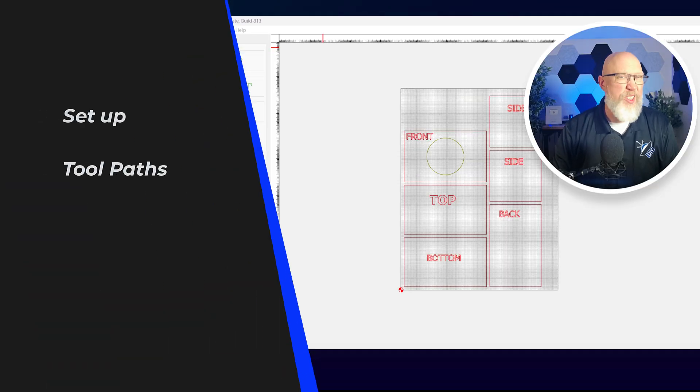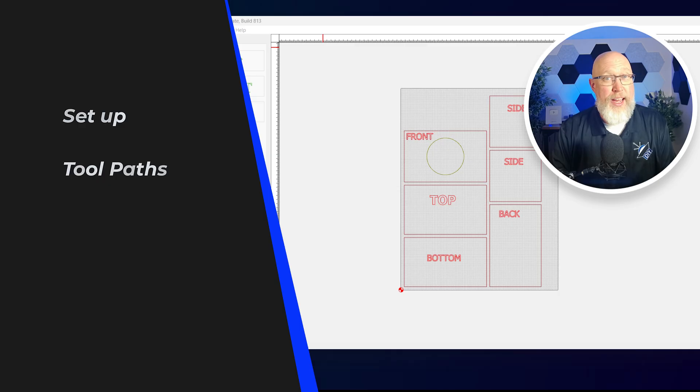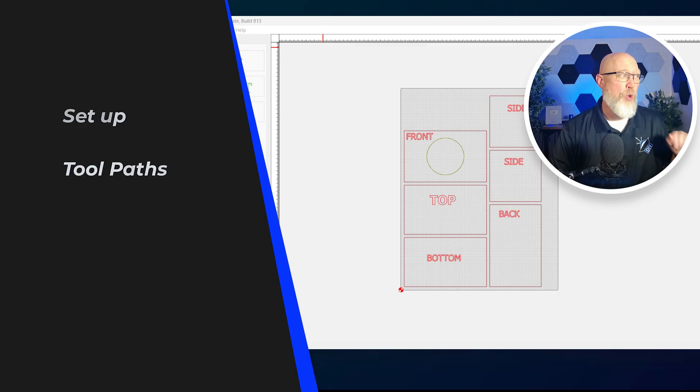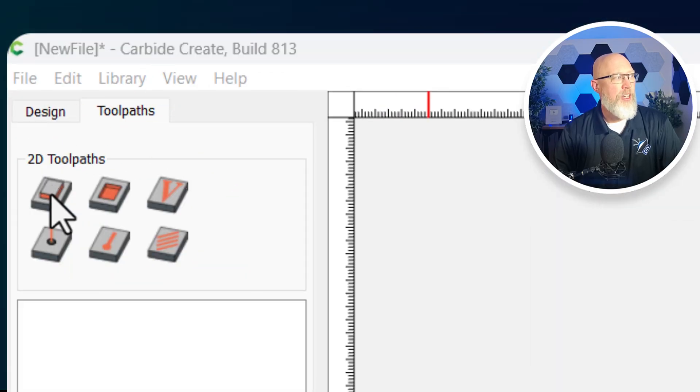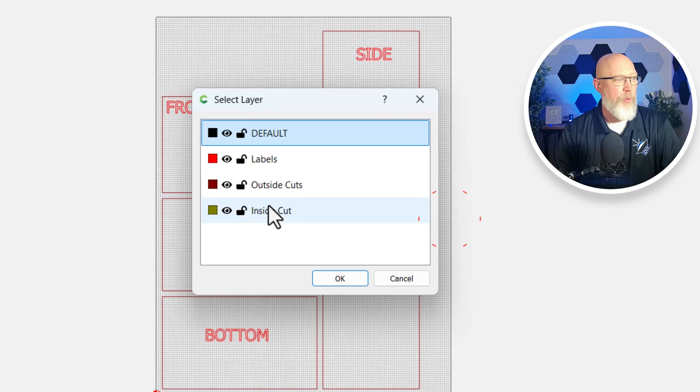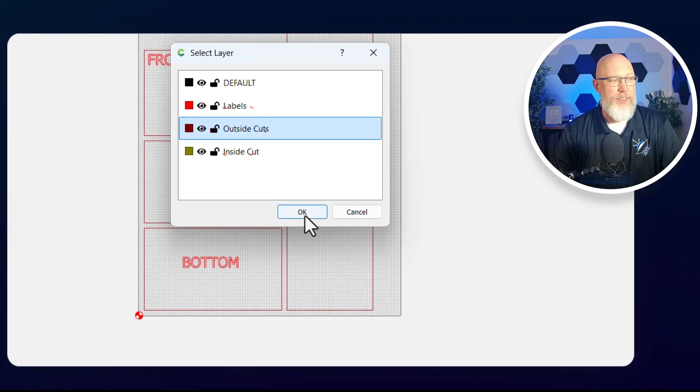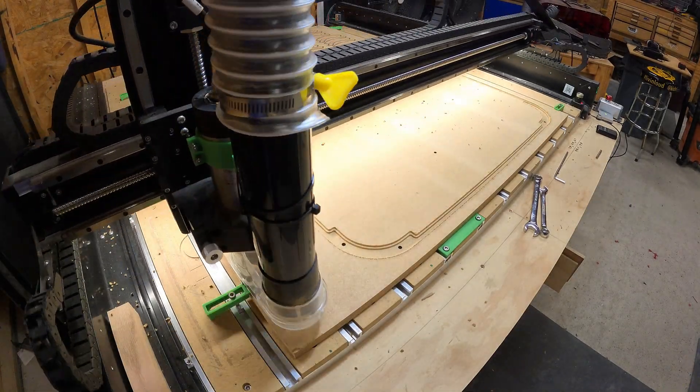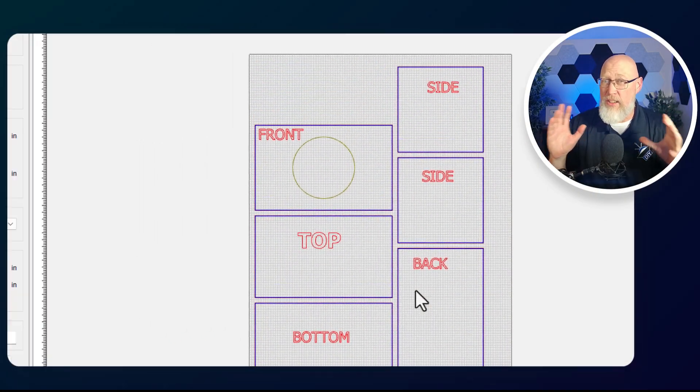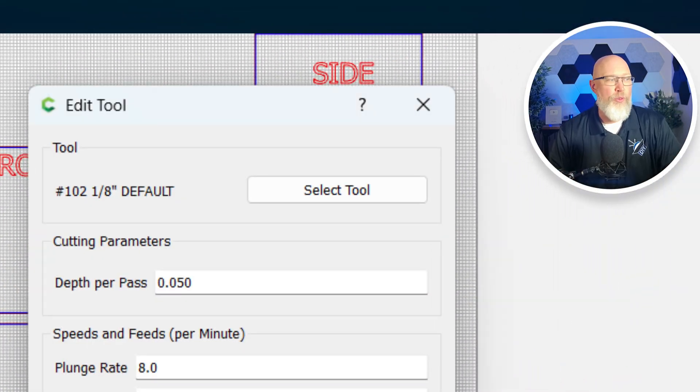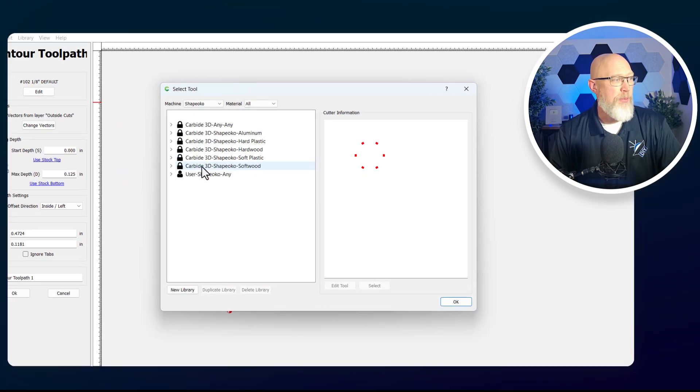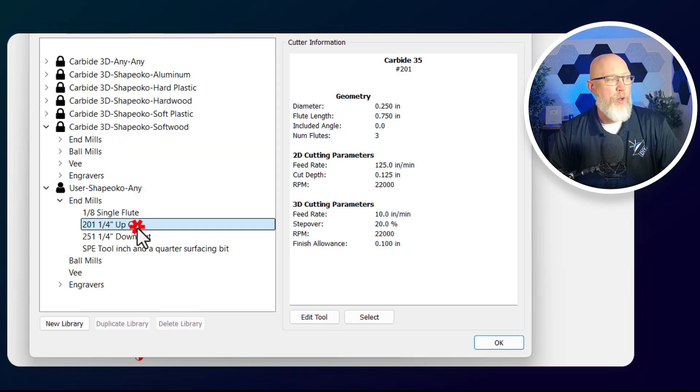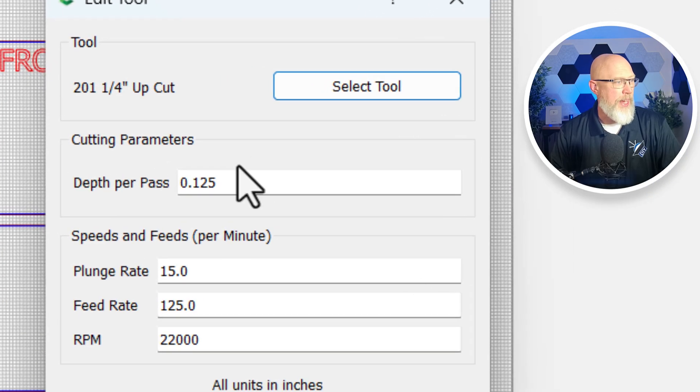Nothing I've shown you so far is really all that special. You're just drawing shapes inside computer software. But here is where the rubber meets the road. We're going to click on toolpaths, choose contour, and select by layer. We're going to choose our outside cuts and hit OK. This is where you tell the CNC machine how to make cuts. The first thing you're going to do is change the tool. For some reason, it defaults to an eighth of an inch bit. I like to do most of my cutting, especially on MDF, with a quarter inch upcut bit.